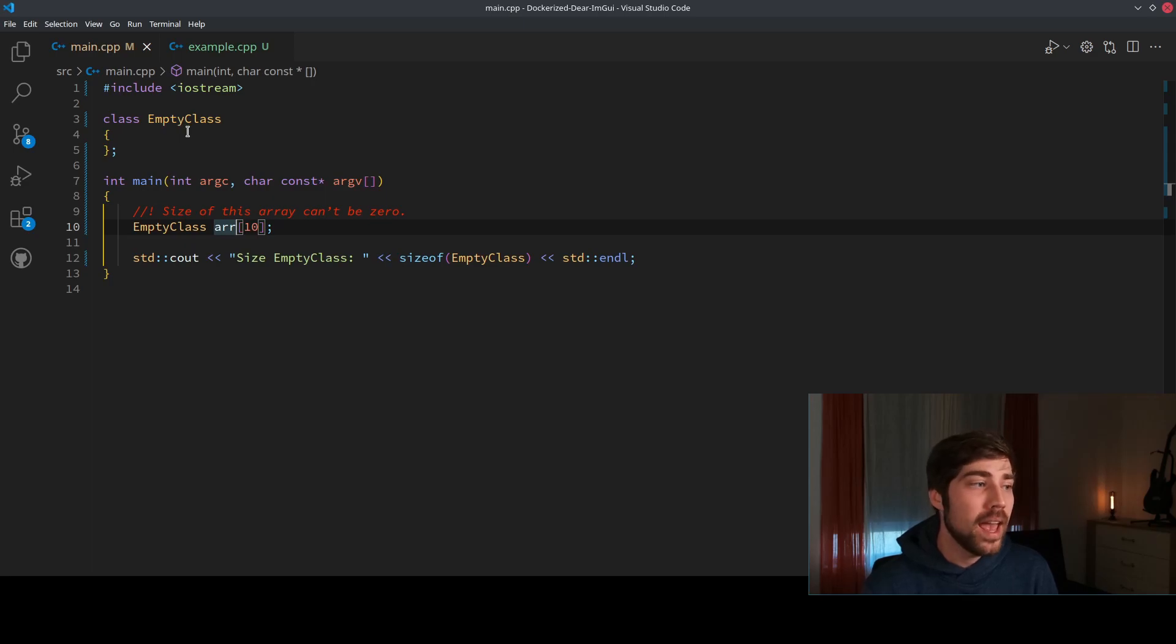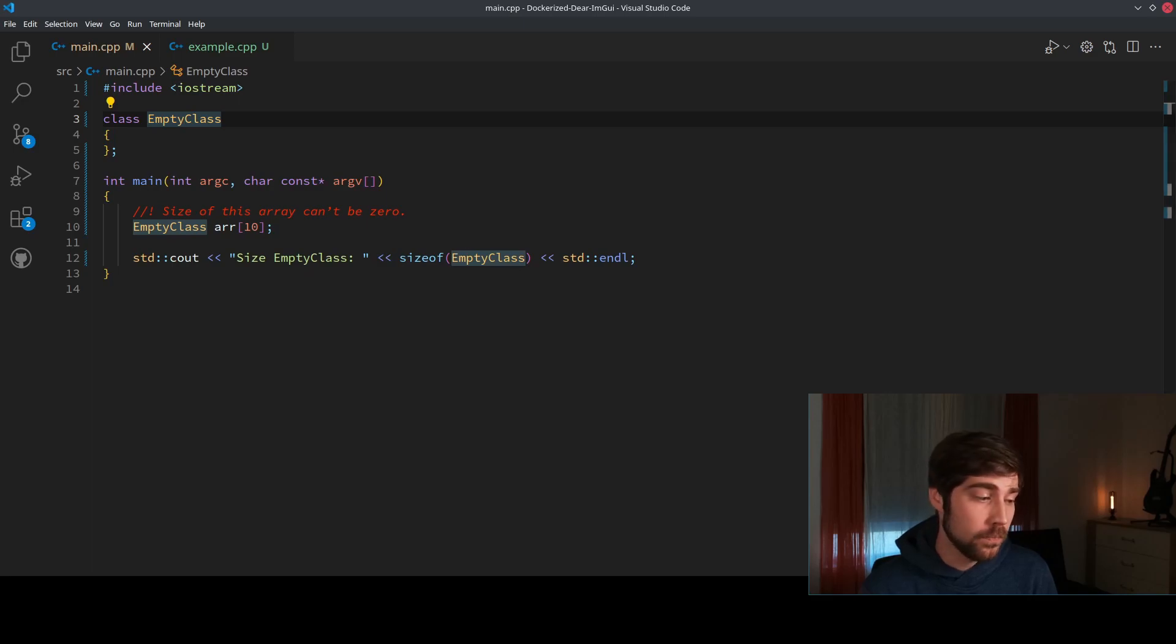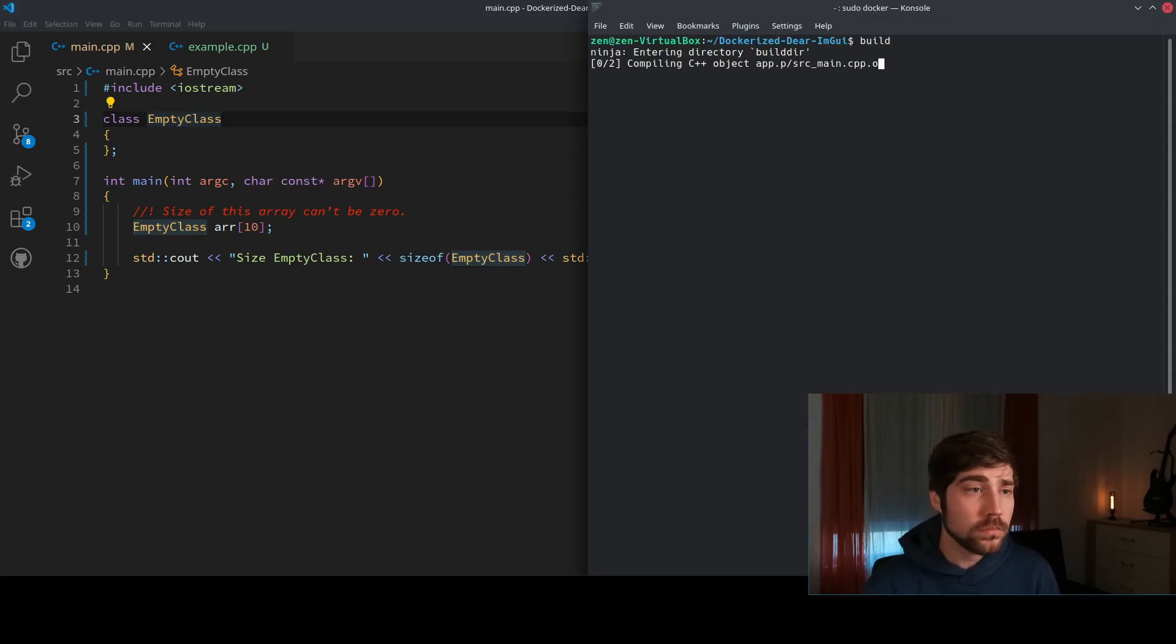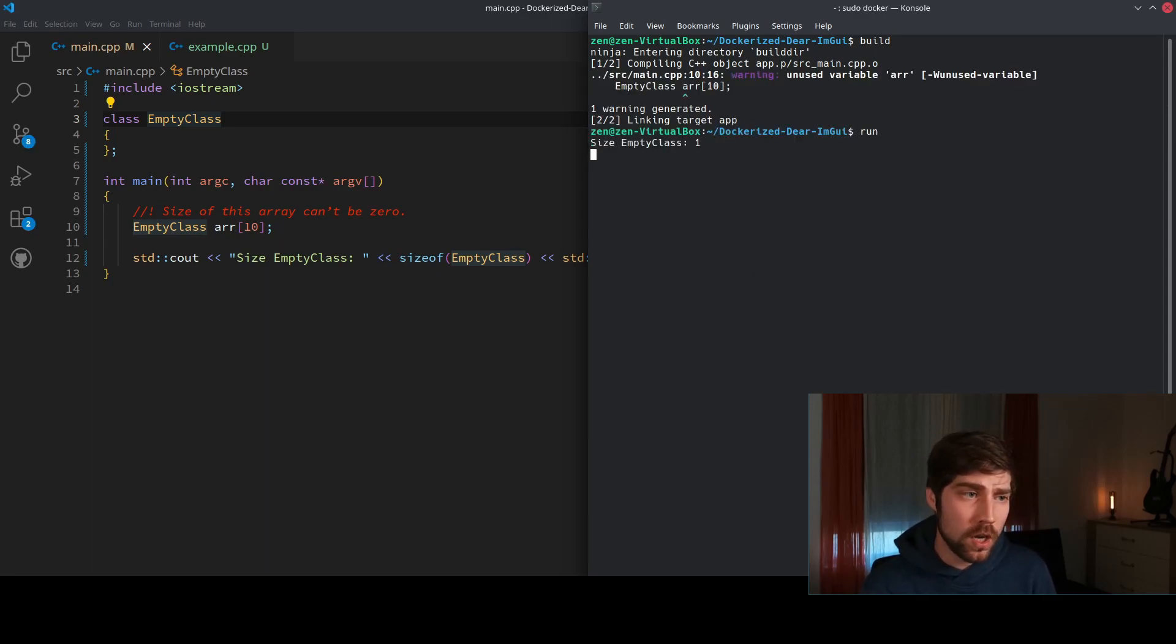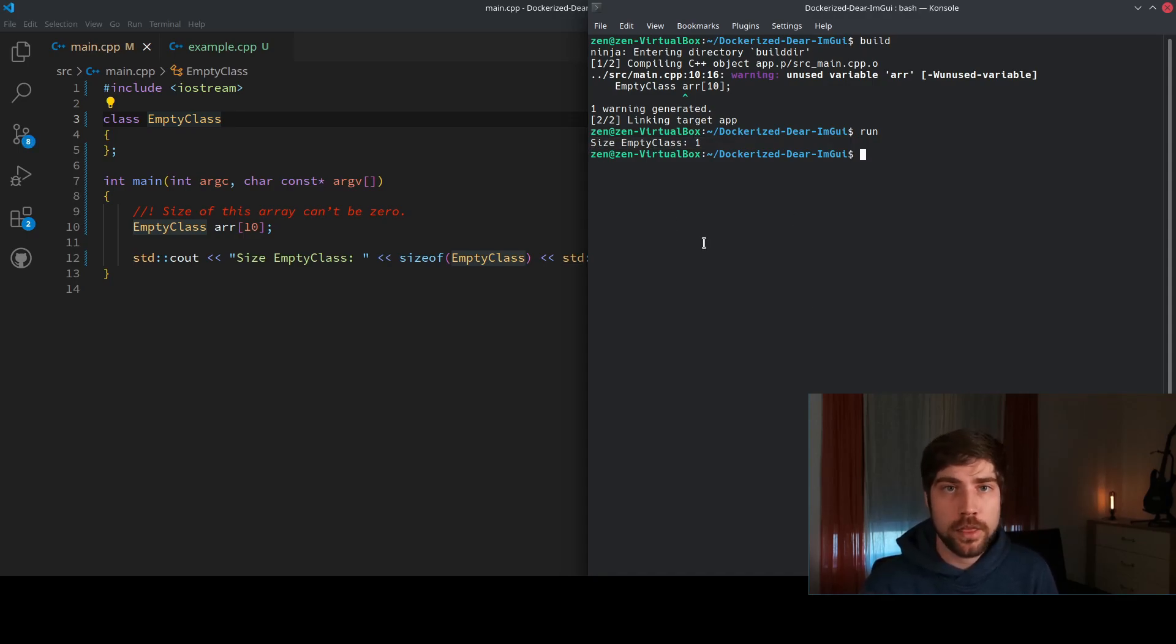So we go to compiler, we just build the code, and here it's also complaining that we're not using it, but anyways. And then we run it, and we see that the size of this empty class still is one, even though there's nothing inside.